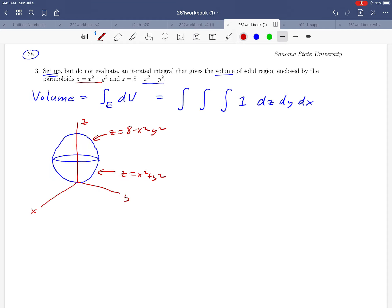Just to reassure you, this is a picture I would not expect you to come up with on your own. If this were a homework assignment or a test, I would give you this picture, so don't worry about being able to produce it yourself. We're trying to find the volume of that egg-shaped region between those two surfaces.